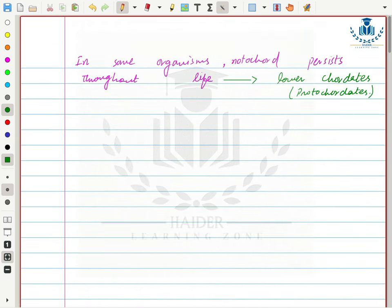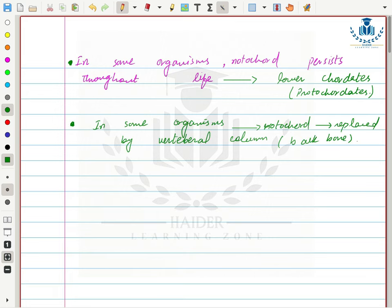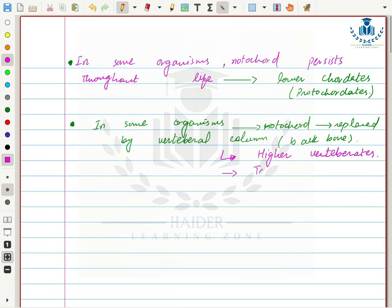In some organisms, notochord persists throughout life. But in some organisms, notochord is replaced by the vertebral column, also called the backbone. Such organisms are called higher vertebrates, also called true chordates.